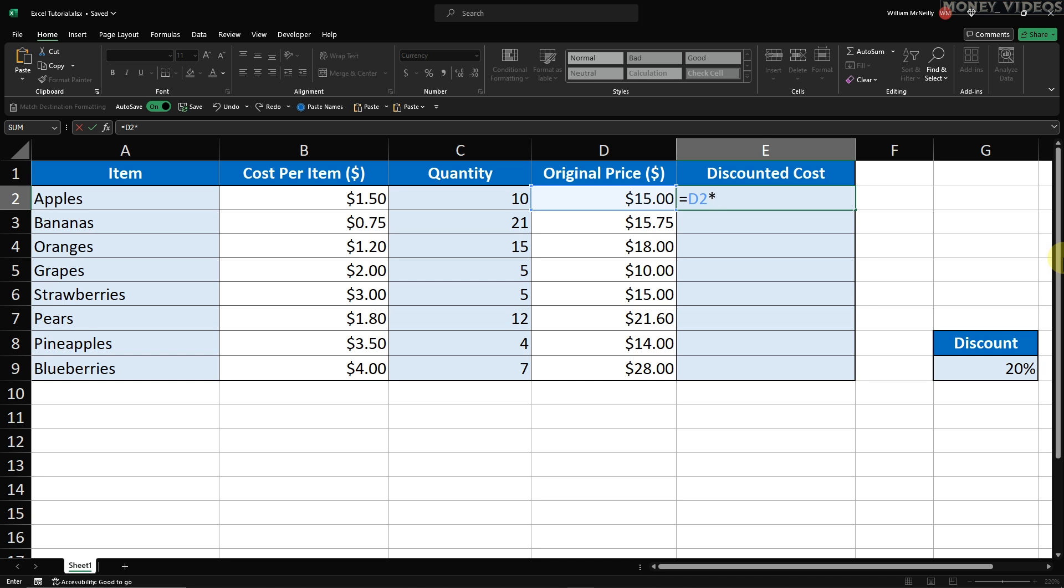Now, we need to multiply the original price by the percentage that remains after the discount is applied. To do this, we'll use the multiplication operator, which is an asterisk. Type the asterisk right after D2. We want to multiply the original price by the remaining percentage after the discount.